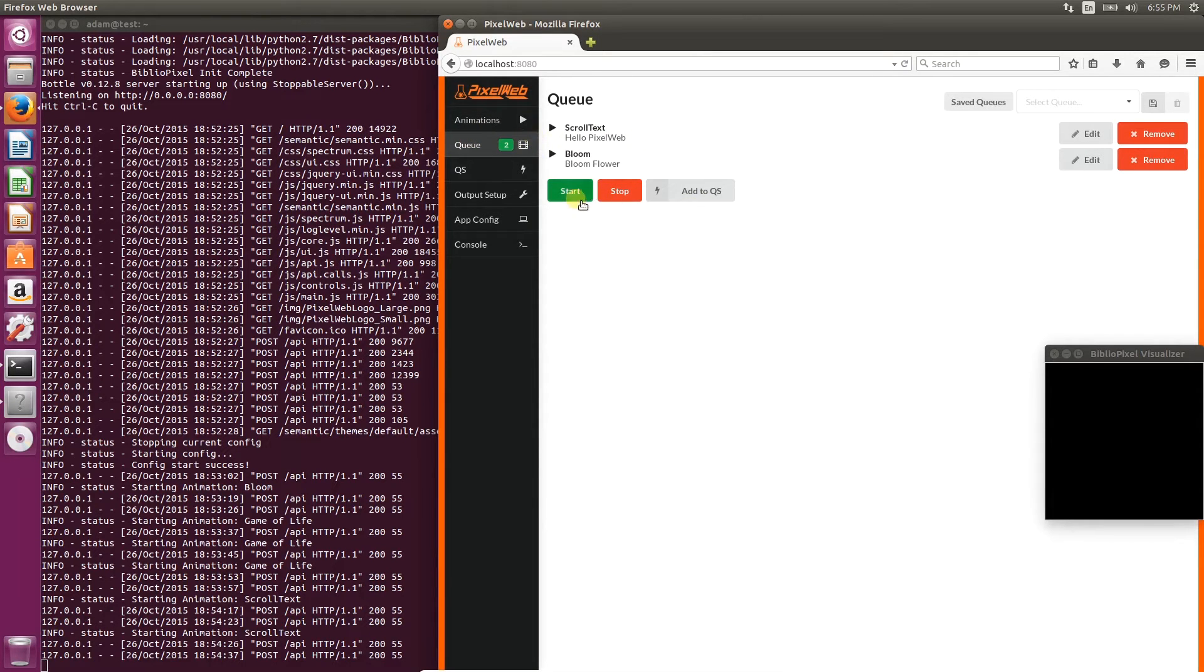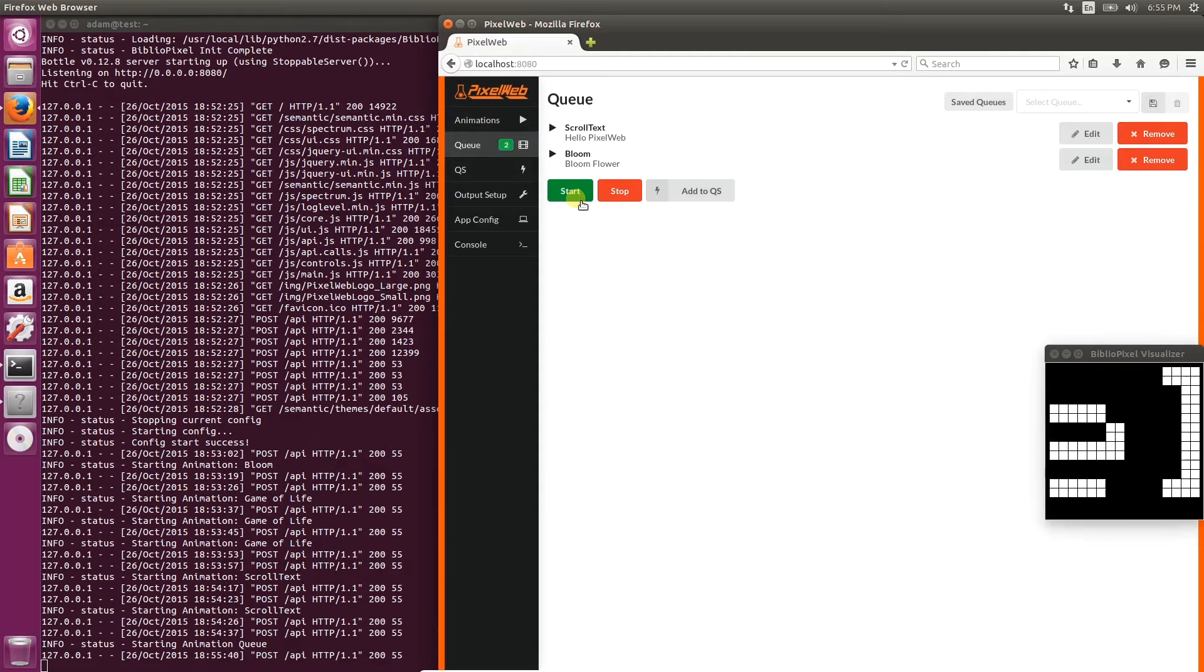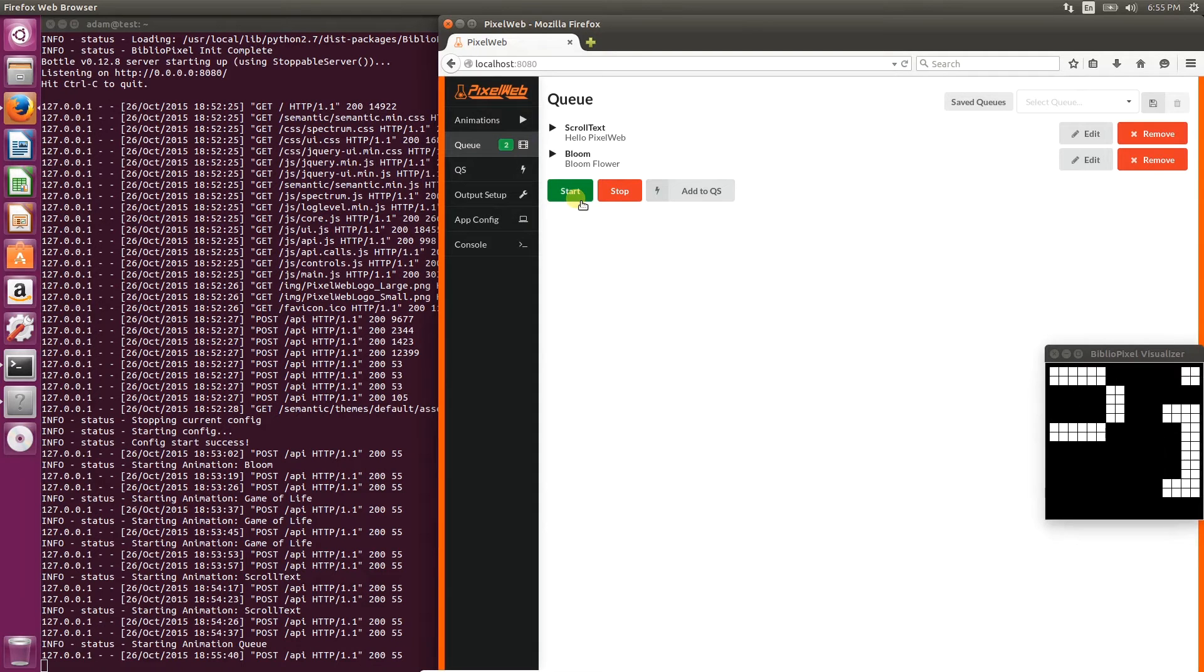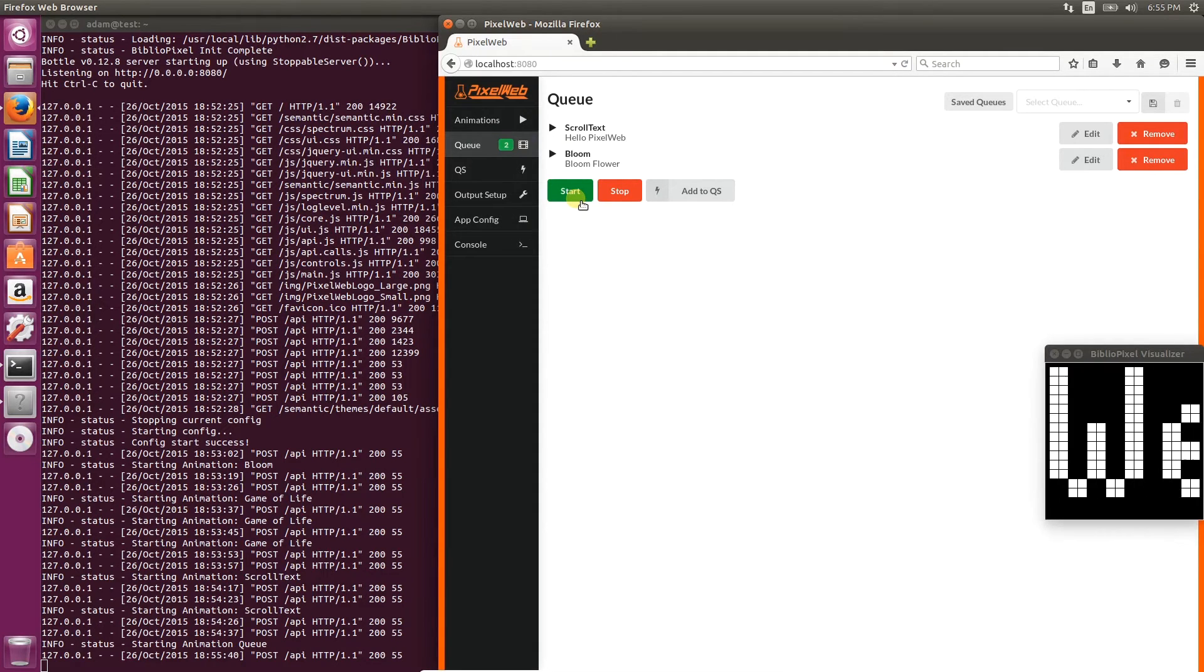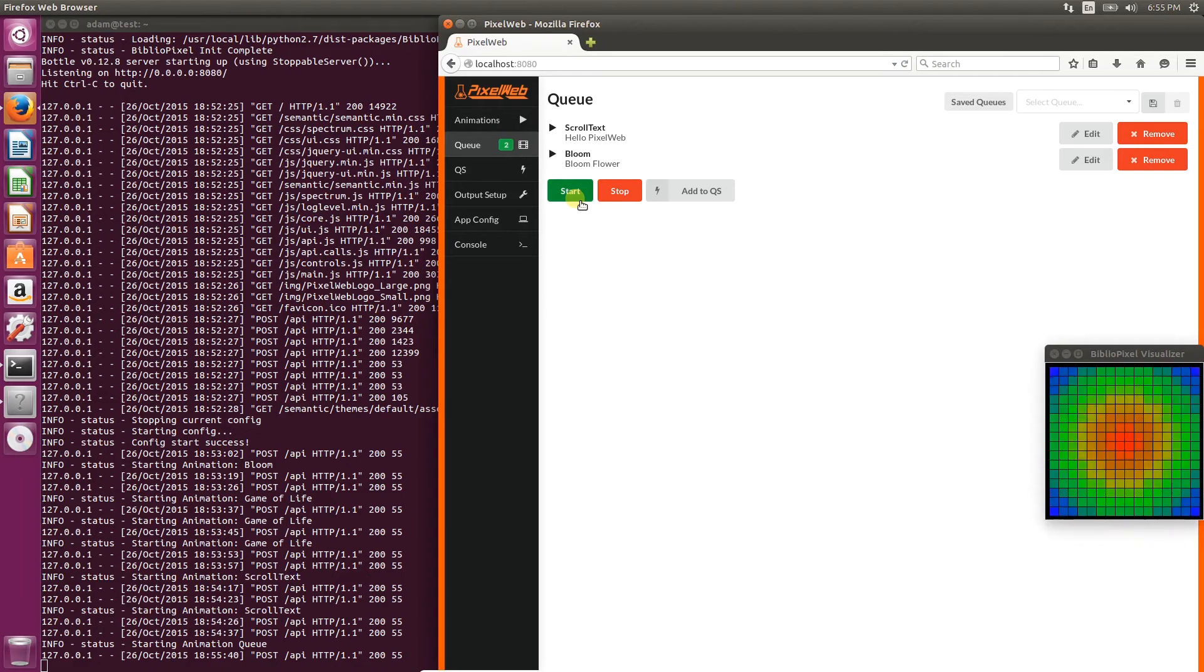We can run that, and it'll step through both of the animations in sequence, automatically looping back to the beginning when it's done with the last.